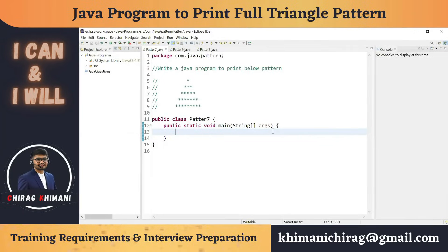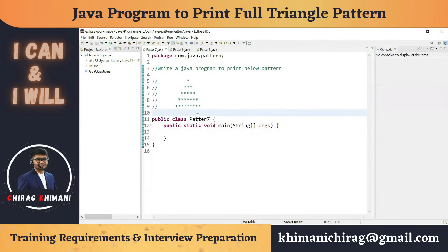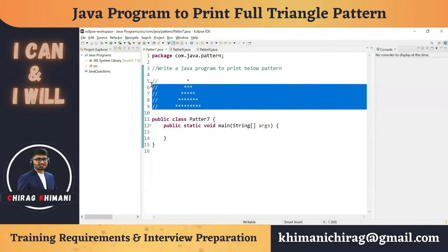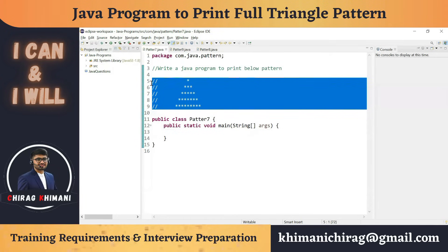Welcome to the Java programming series. Today we will understand how to write a program to print a star pattern. Before we jump into the program, let's try to understand the pattern. We have to print five rows, or five lines.